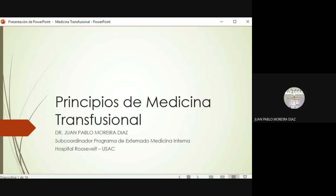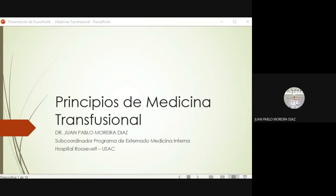Vamos a iniciar con la actividad del día de hoy. El tema que vamos a discutir es de medicina transfusional. Hay muchos principios básicos que tenemos que platicar con relación a este aspecto. Recordando que sobre todo es una intervención terapéutica, es una especie de trasplante de tejido, solo que en este caso es tejido líquido lo que estamos administrando al paciente que está recibiendo la transfusión. Por lo mismo hay que ser muy cautelosos con el manejo de este tipo de intervenciones por los posibles efectos adversos secundarios o las complicaciones que puedan haber.